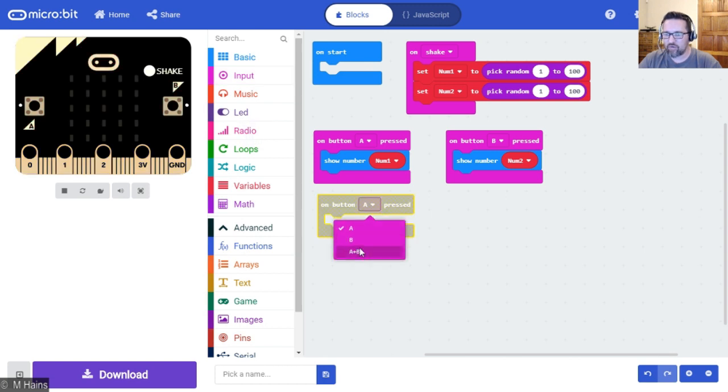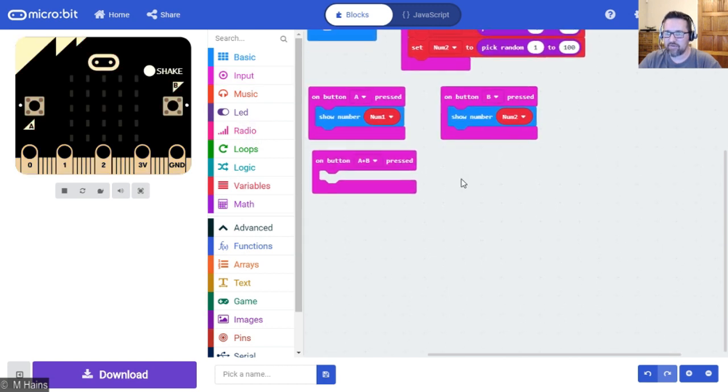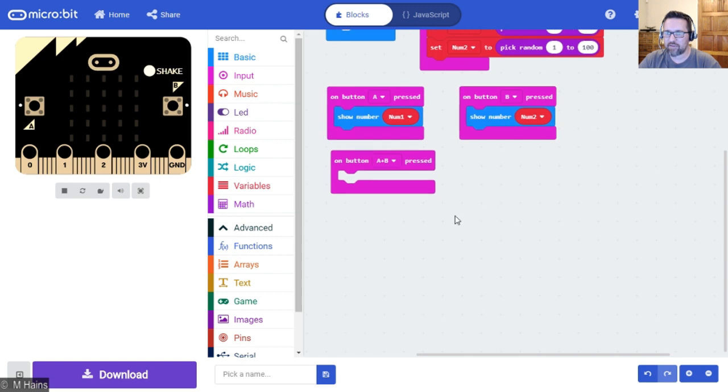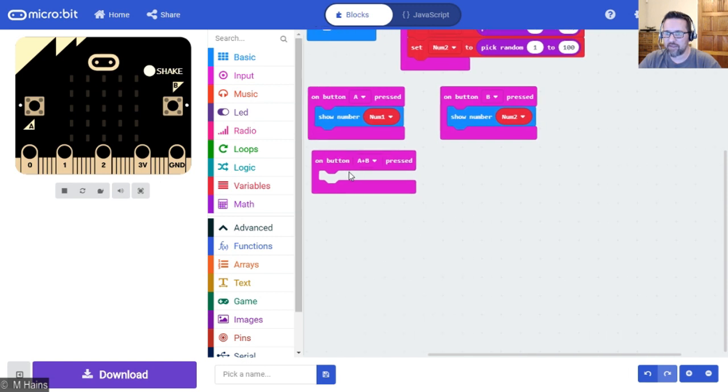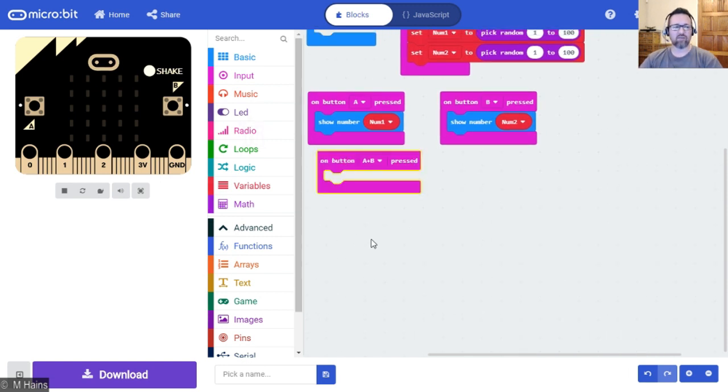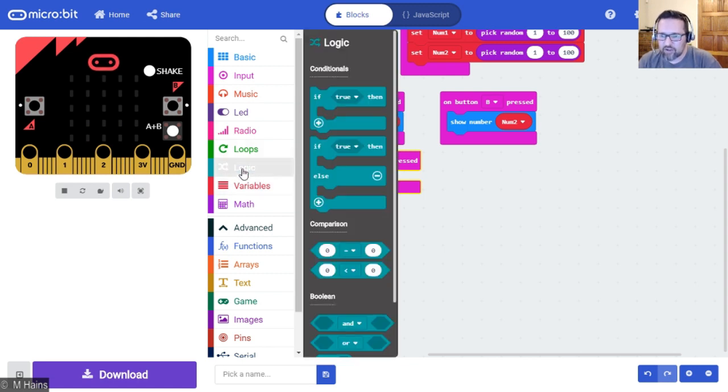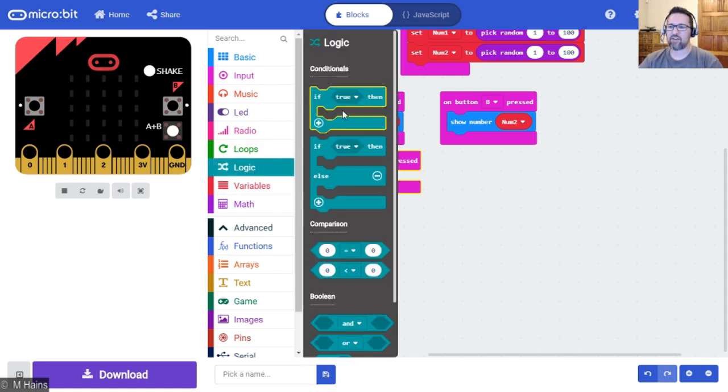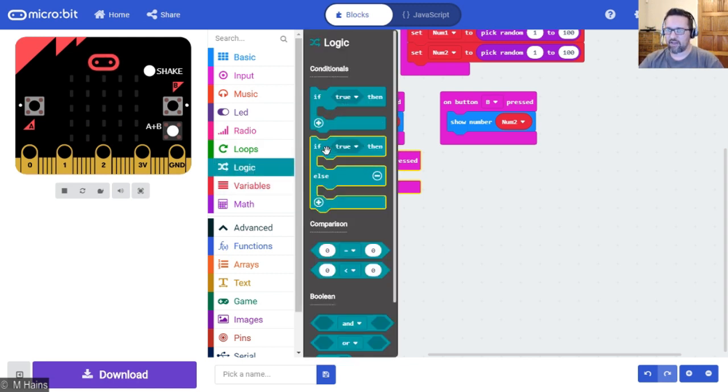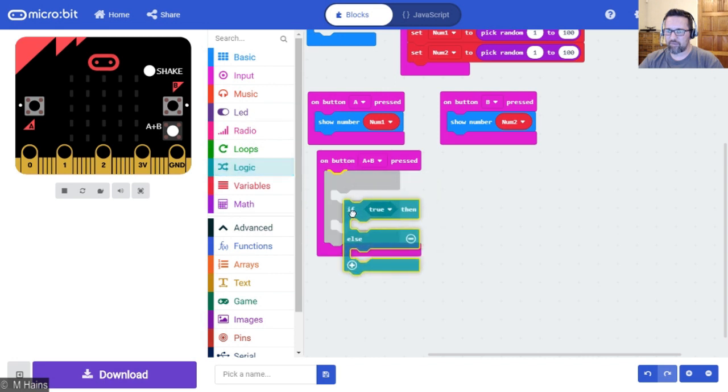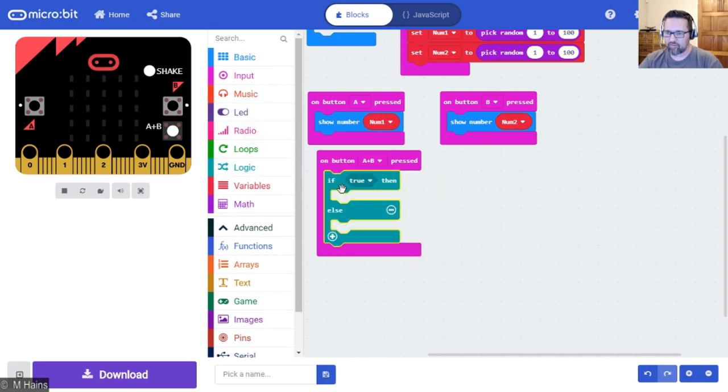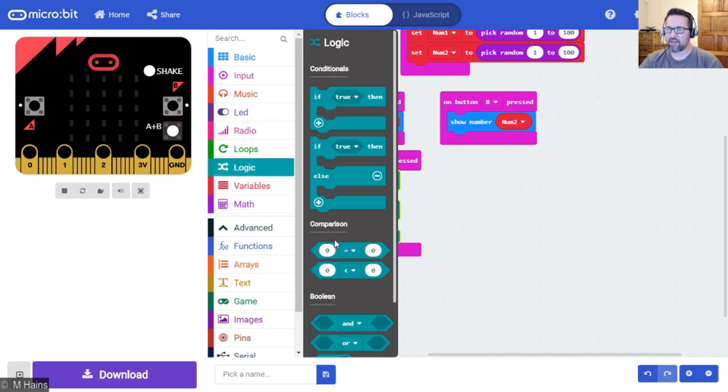This is where all of the if-then-else comes in. I'm going to move this up a little bit so we have some space. First thing is, let's go to our logic. Logic if-then-else, let's pop that in there.